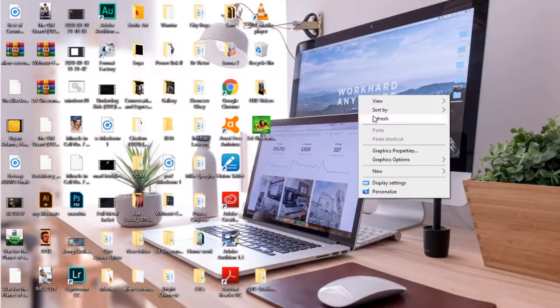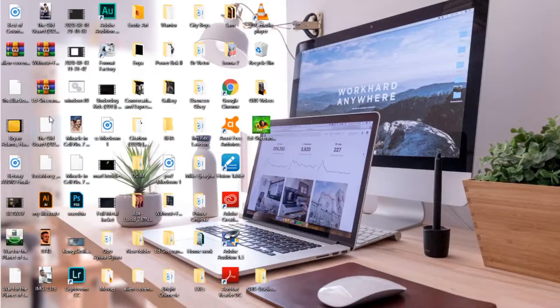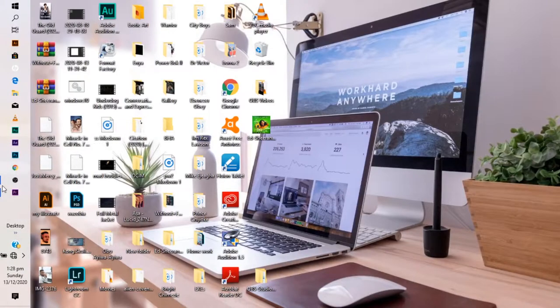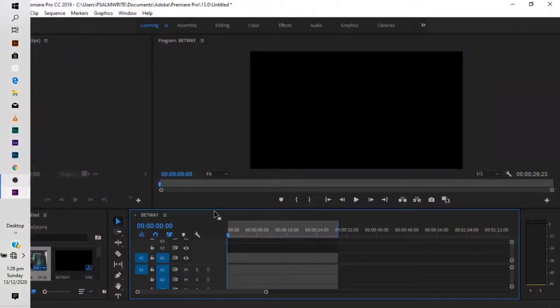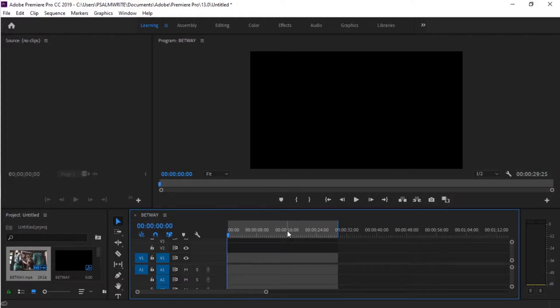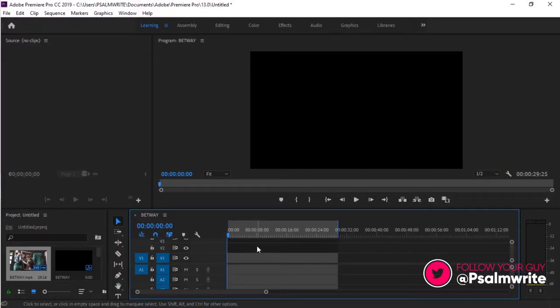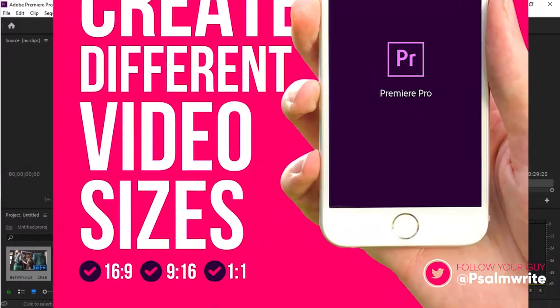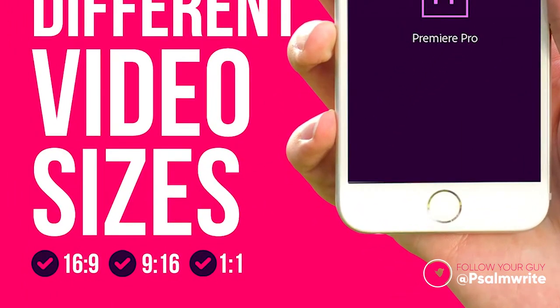In today's tutorial, somebody asked me about creating different sizes for Premiere Pro. In my last tutorial, I only showed the HD size, the 16 by 9. Now I'll show you. You can notice on my poster I write three different sizes: 16 by 9, 9 by 16, and 1 by 1.